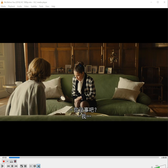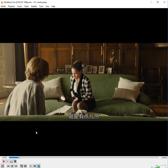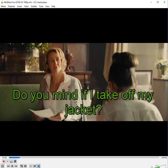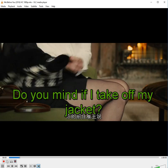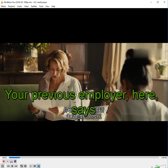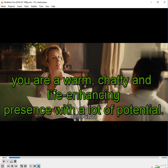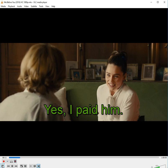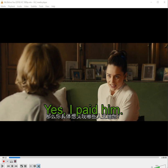So first we have to detect how slow the subtitle is. Your previous employer here says you are a warm, chatty and life-enhancing presence with a lot of potential. Yes, I paid him. We found it 4 seconds — 4000 milliseconds — slow.